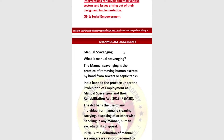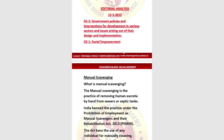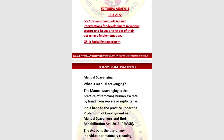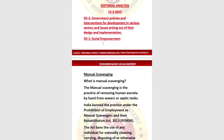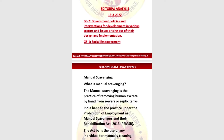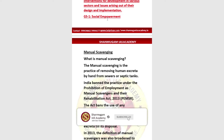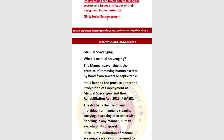Welcome to Shanmugamais Academy. Today's topic is very much familiar to GS Paper 2 and Paper 1 of UPSC Mains, and also related to Prelims. It falls under government policies and interventions for development in various sectors, issues arising out of their design and implementation under GS Paper 2, and the social empowerment part of GS Paper 1. The topic is manual scavenging.